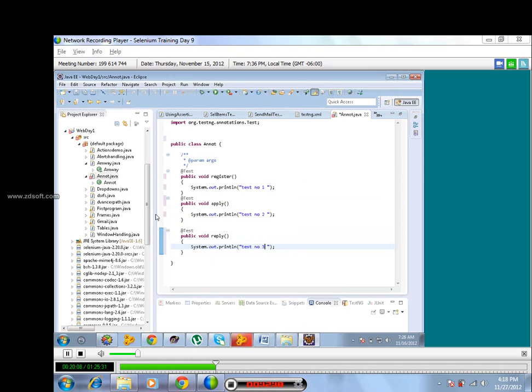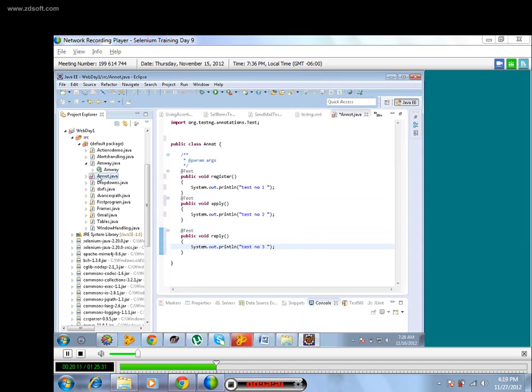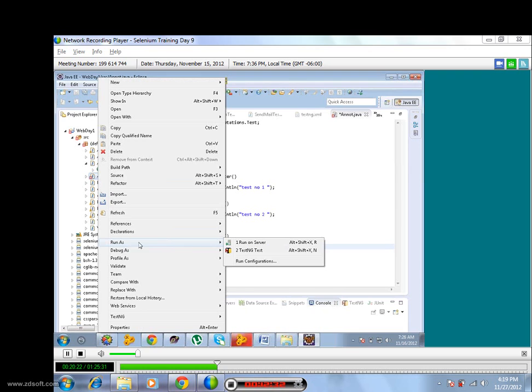We'll run this now. How we will run this? I have to see test number one, two, three in output. Like previous class, I did not use any public static void main and nothing.